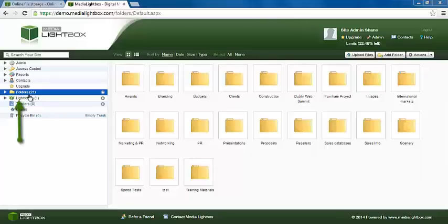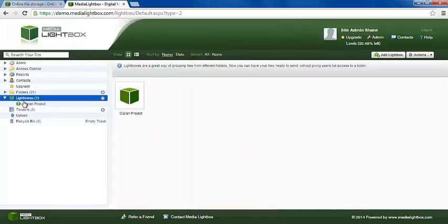Once you have logged into Media Lightbox, click on the Lightbox section on the left hand side of the page. From here, click Add Lightbox.